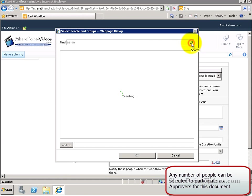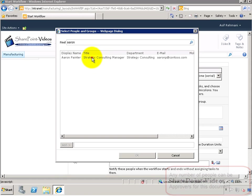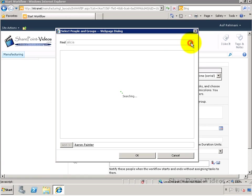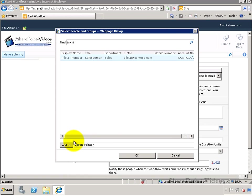First I'll put in Erin, then I'll put in another approver named Alicia. So I'll search for her. Once I find her, I'm going to add her to the list as well.